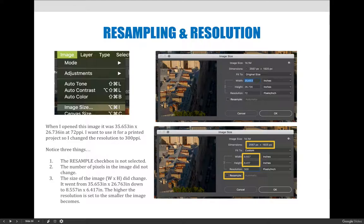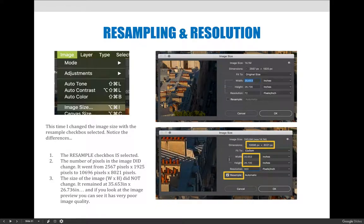Now let's compare that to what happens if I do resample instead. It's the same image — 35.653 inches across, 72 resolution, same number of pixels. But this time I changed the resolution to 300 with resampling enabled. The biggest difference is the number of pixels: I started with 2,567 pixels across, and in the new version I have 10,696 pixels across. Photoshop just made up an enormous number of pixels. And if I look at the width and height in inches, it didn't change — I kept the dimensions the same but increased the resolution and just made up millions of pixels.